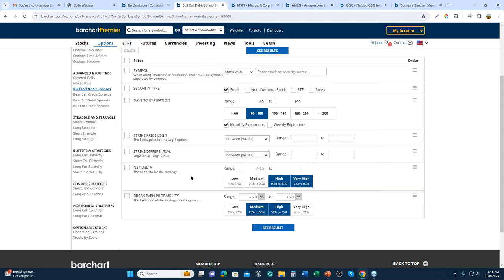This advanced screening feature is available to BarChart premier members only. All of the different option screening strategies are part of a BarChart premier membership. If you are not a premier member, you can sign up for a free 30-day trial to try out these screeners — specifically the bull call debit spread screener — along with everything else on the site, and decide afterward whether the subscription is right for you.